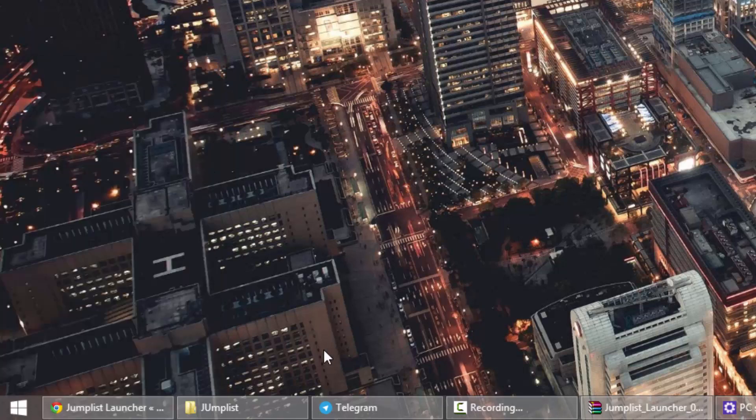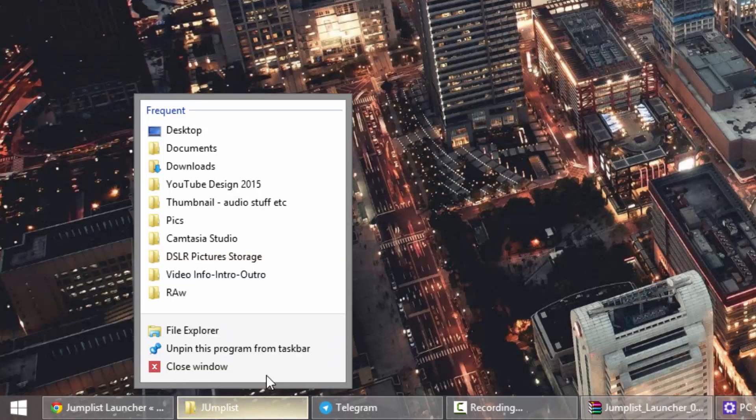If you right-click on something like Windows Explorer, it will show you your most frequently visited folders.